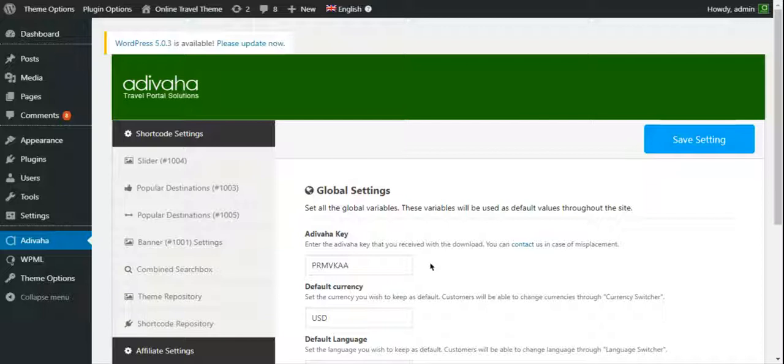It's pretty easy to add or remove modules from the plugin. We have a separate video about modules, shortcodes, installation and the usage. So just to keep the video short, we'll go to the plugin option.